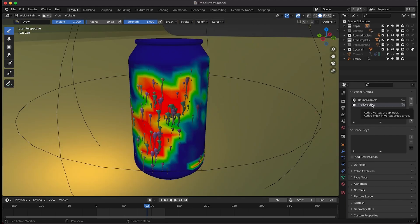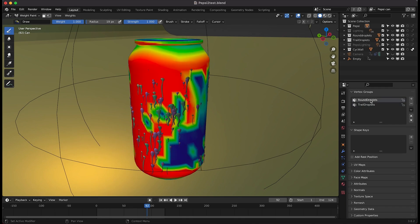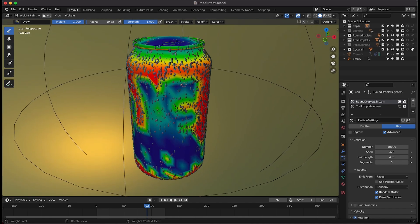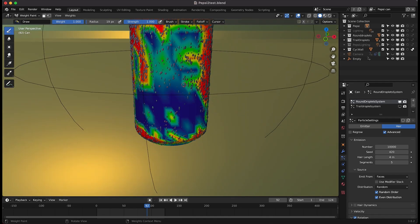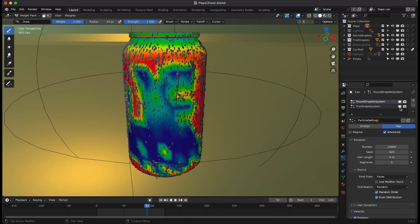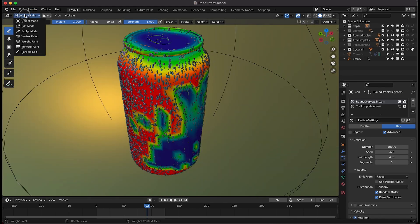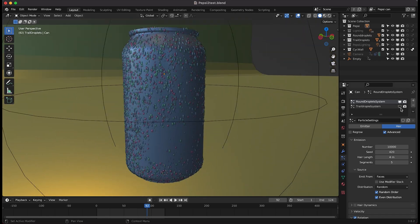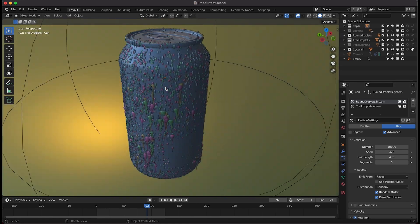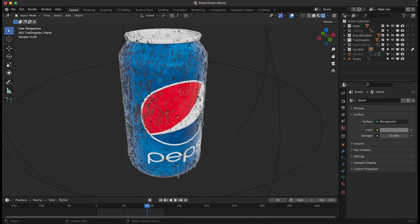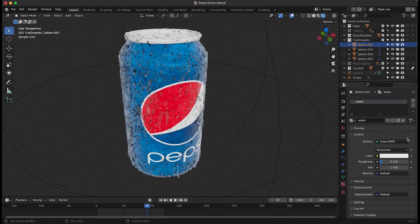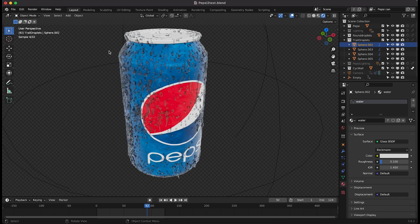I've created one vertex group for the trail droplets and another for the round droplets. For the second particle system I've painted mostly over the entire can except where the Pepsi text is. This round droplet system uses 10,000 particles that are much smaller than the trail droplets. Combining these two systems together creates a really nice look — in rendered view it looks as if the can had just come out of a cooler.